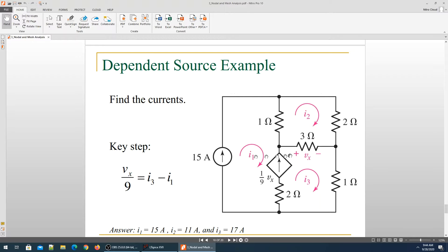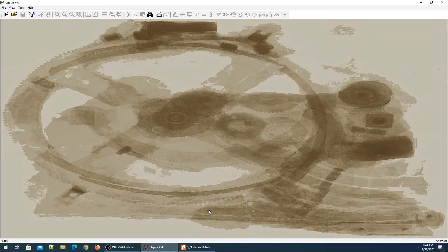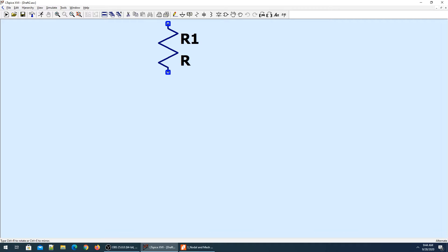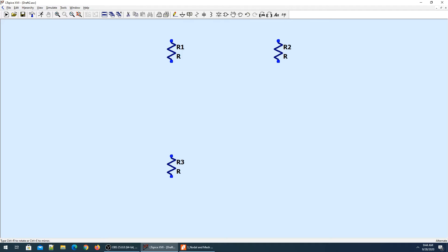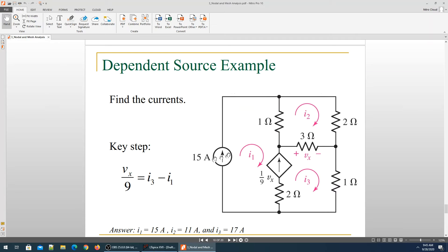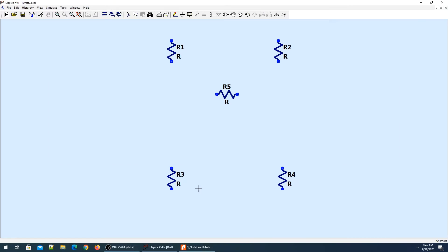We are going to find I1, I2, and I3 — the currents. Let's open LTSpice and build a new circuit. We have 5 resistors in total. And we have one independent current source here supplying 15 amperes of current.